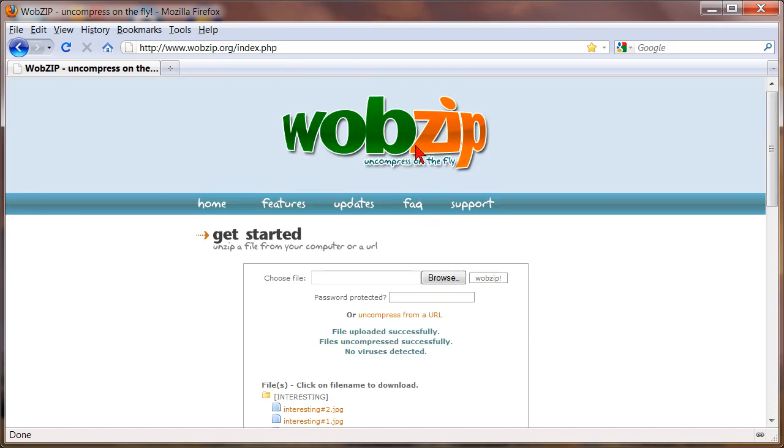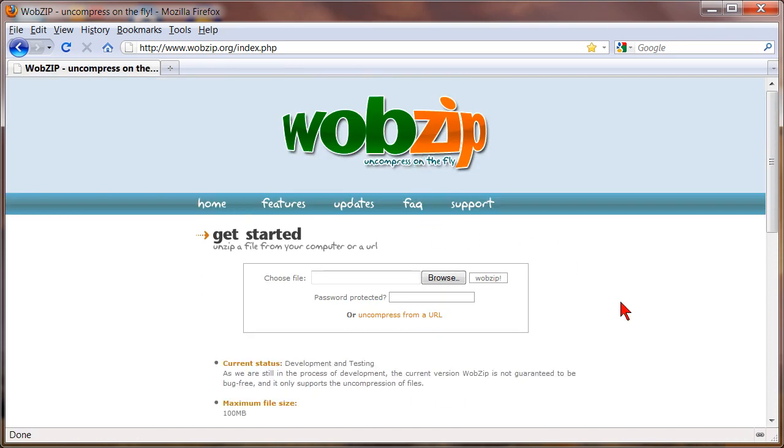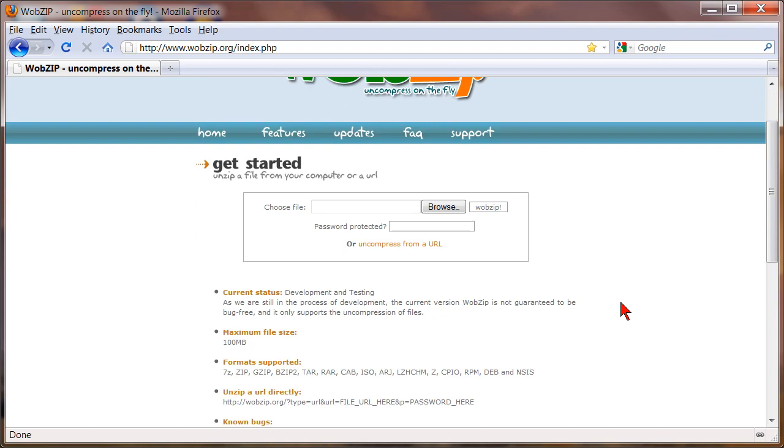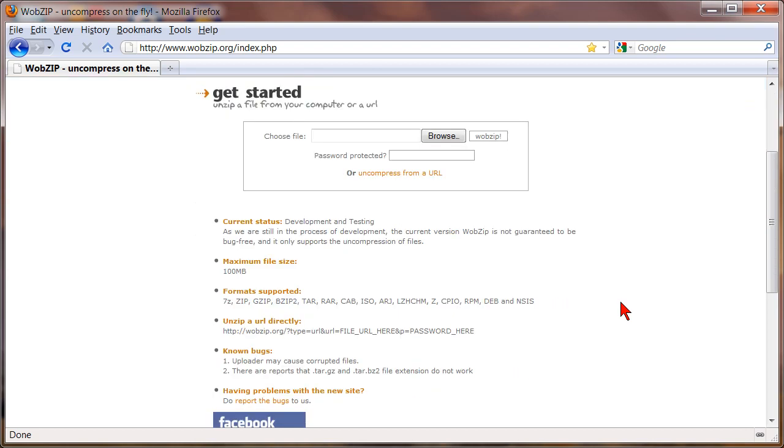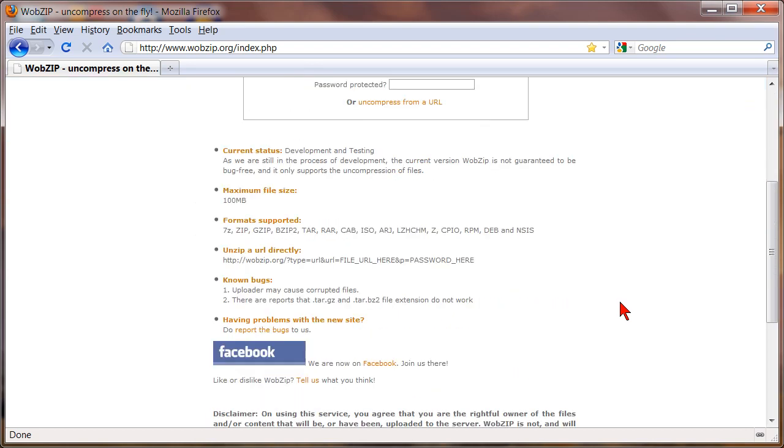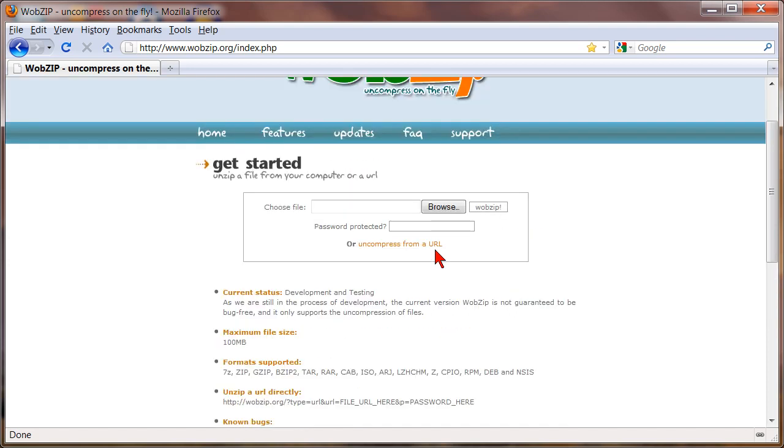So wobzip again is a great free website for you to extract RAR files. It also will allow you to extract many other types of file formats as well. And again you can find that at wobzip.org.